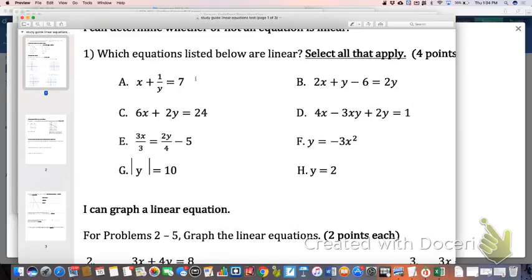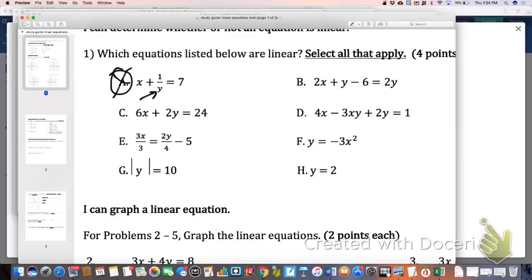I'm going to tell you that A is not linear. Can somebody please provide me with the reason why? The variable cannot be in the denominator — that makes it not linear.